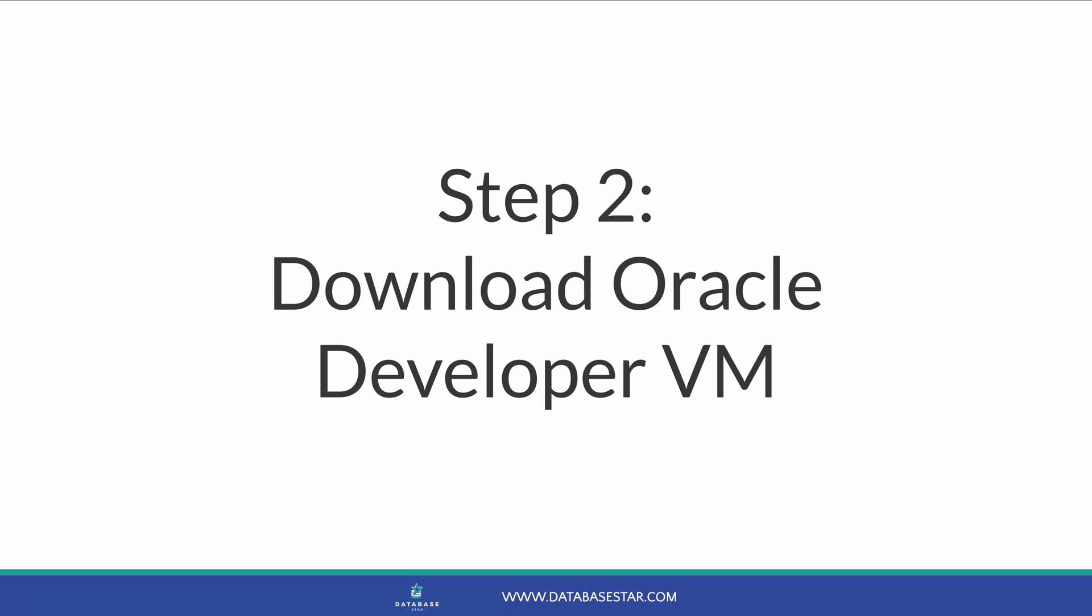Now you've got VirtualBox installed, you need to download the file that contains the Oracle database. This is the virtual machine and is provided by Oracle. It's called the Oracle Developer VM, or Oracle Developer Day VM, as it was originally created for developers, but it has expanded since then.